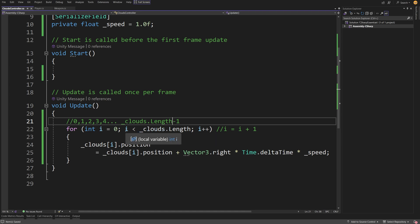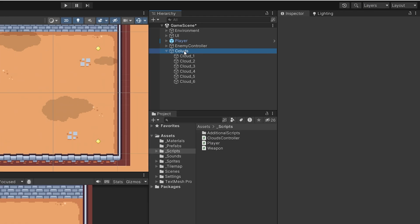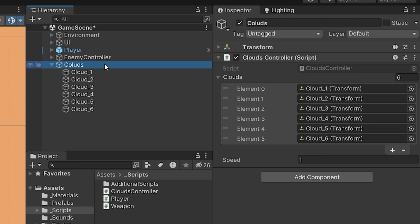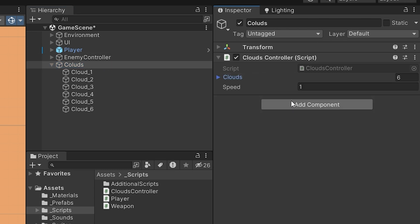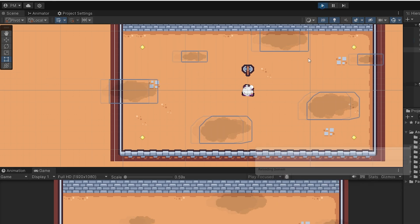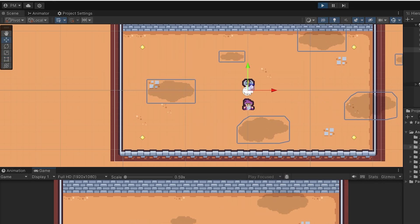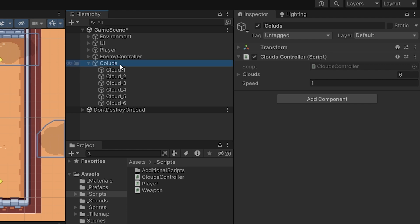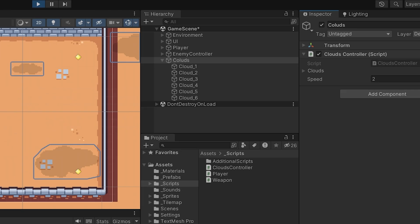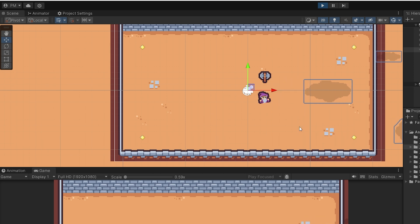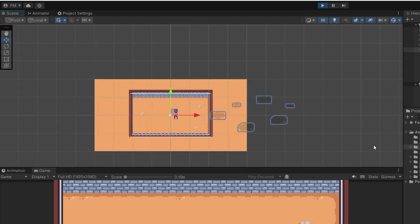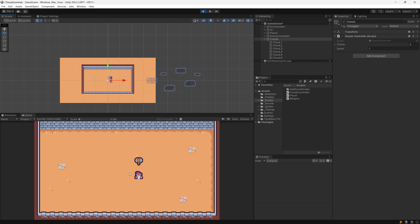Let's save our script and go back to Unity. Make sure the game is stopped. We can see that the clouds array is filled. If we select our clouds object in the inspector, the speed is 1. Pressing play, we should now see our clouds being moved. Selecting the clouds object and setting the speed to 2 in the inspector, we can control how fast they move. The only problem is that the clouds keep moving to the right and we no longer see them in the game.